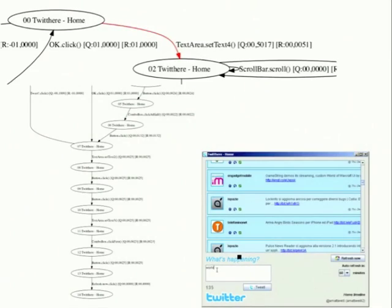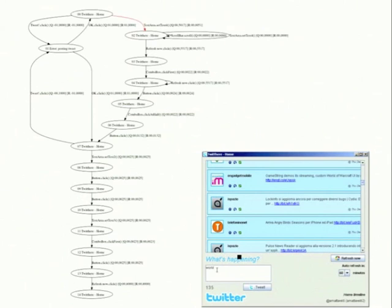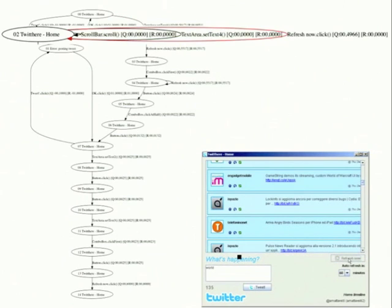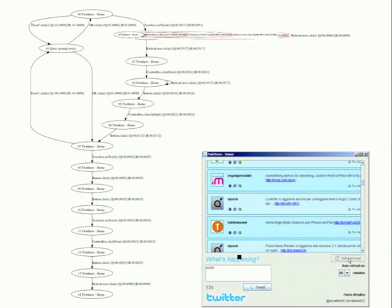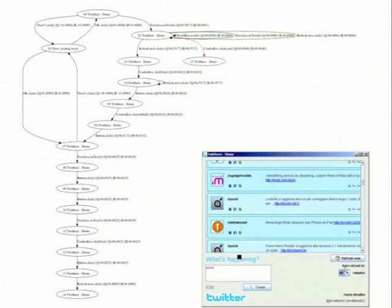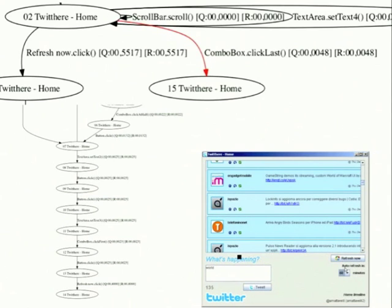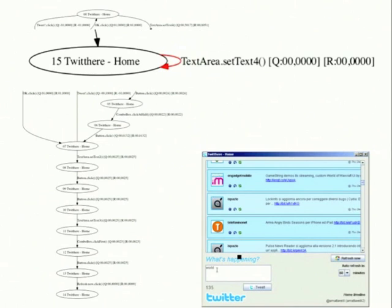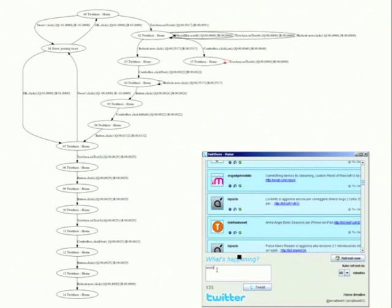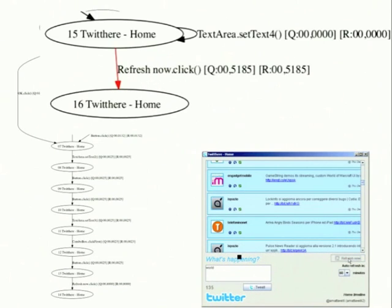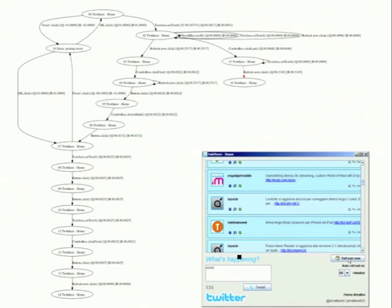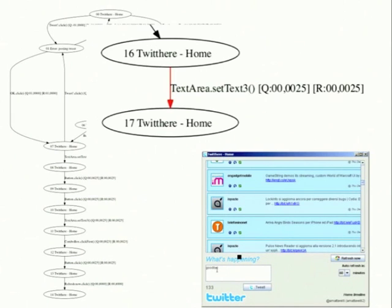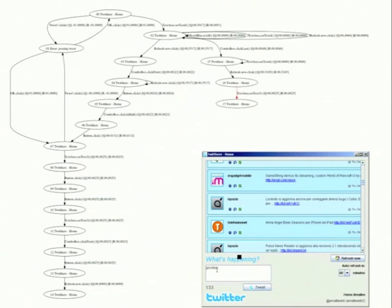The second episode re-executes some of the actions already discovered in the first episode and then starts exploring a new scenario. We have a new scenario because Autoblac test changes the refresh frequency of the combo box from a new state. Autoblac test continues interacting with the application by setting the text in the text area, using the refresh button, etc. We interrupt the video about the second episode.